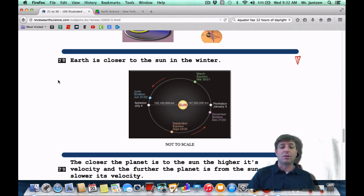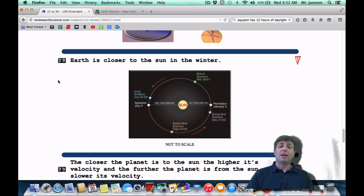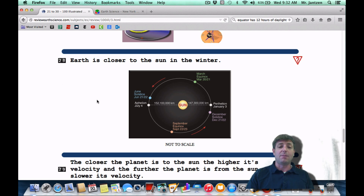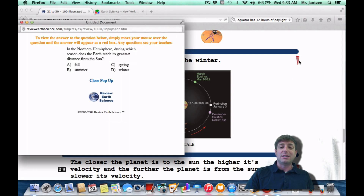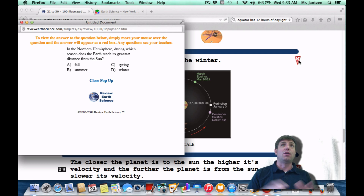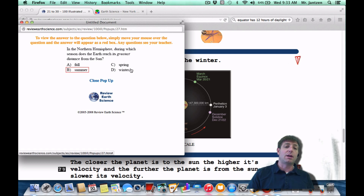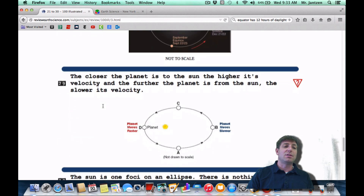Number 28: Earth is closer to the Sun in the winter. We have perihelion and aphelion. It's not the distance between the Earth and the Sun that causes the seasons — it's the tilt. We're actually a little closer to the Sun at perihelion around January 3rd, and we're further from the Sun on July 4th at aphelion. As a Regents question: in the northern hemisphere, what season does the Earth reach its greatest distance from the Sun? Greatest distance means you're furthest away — and as stated, that's the summertime. It sounds weird, but it's the tilt that causes the seasons, not the distance.